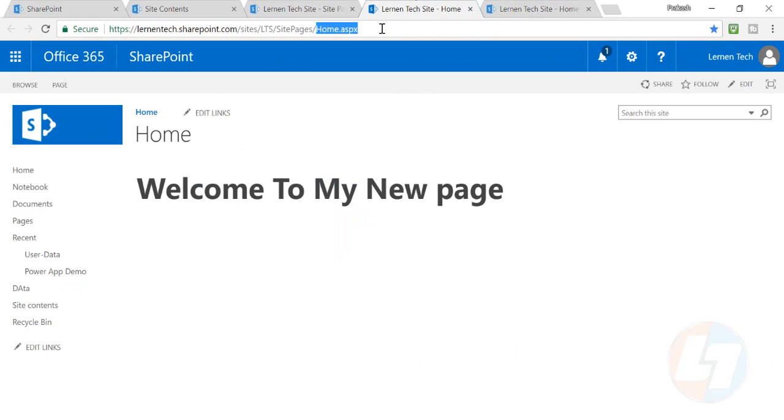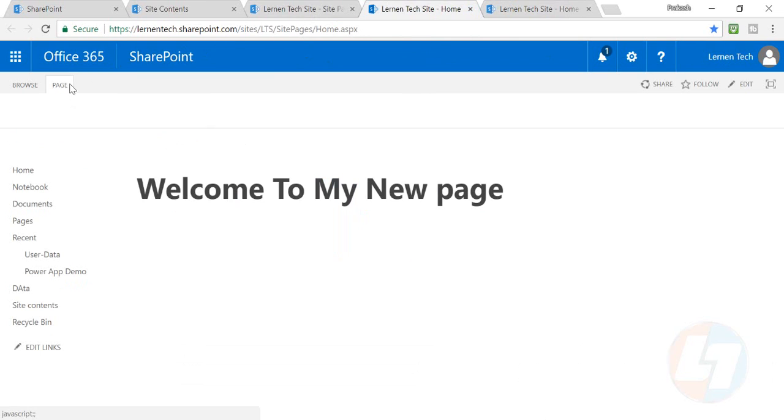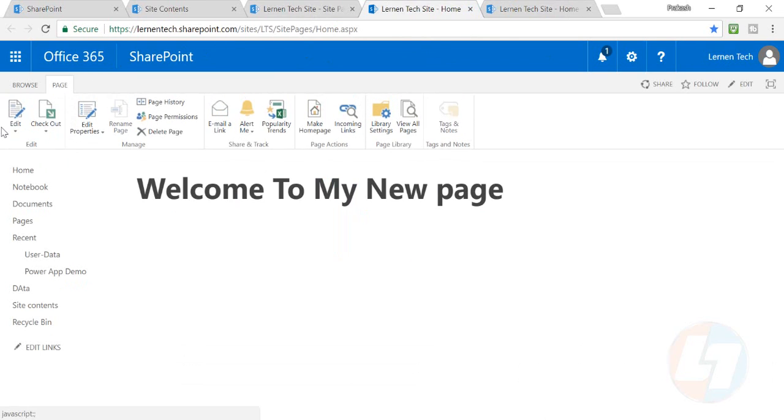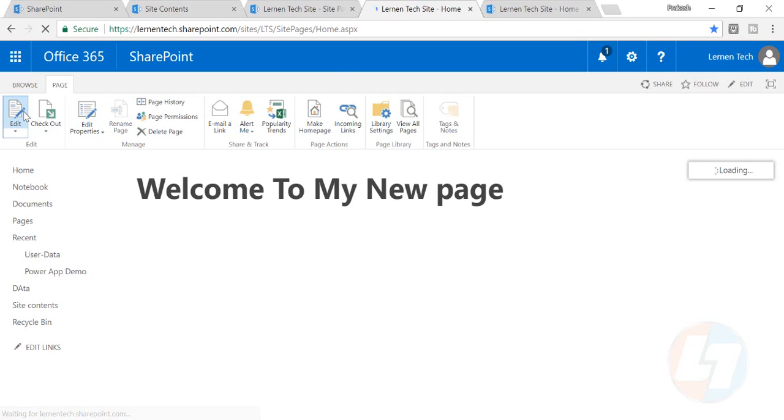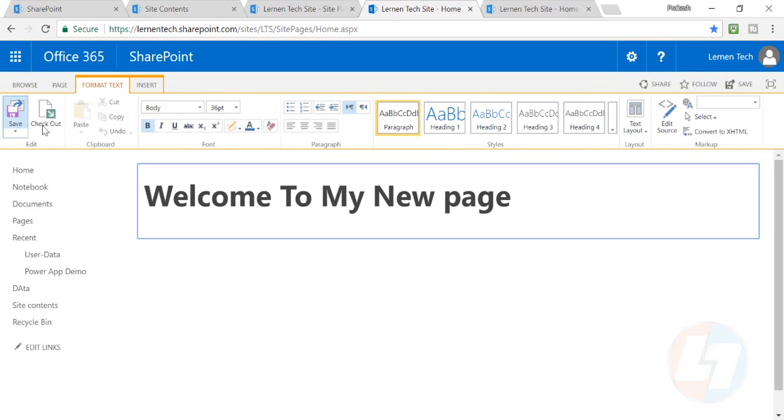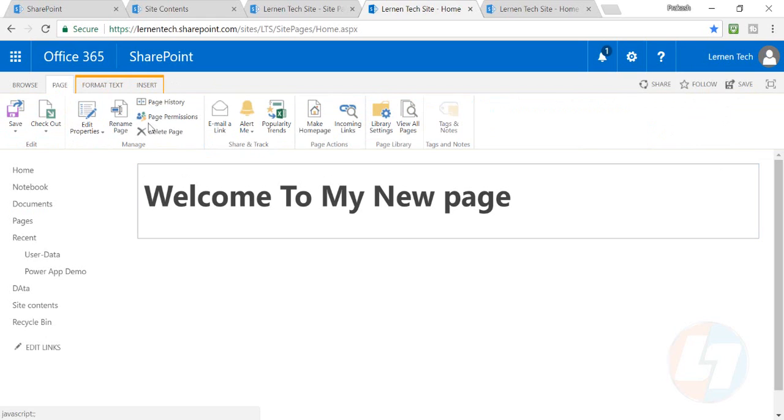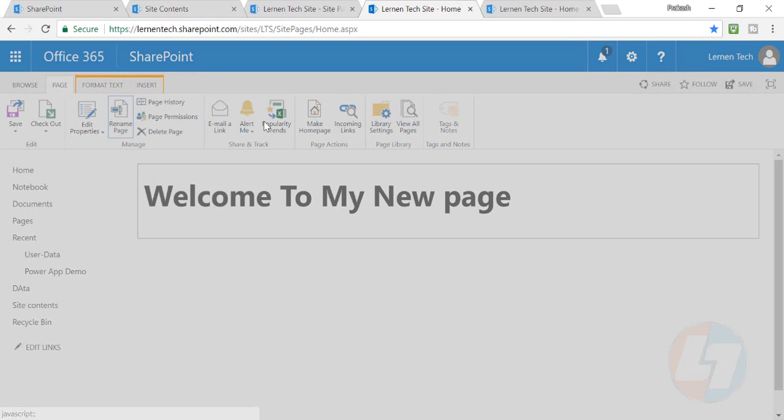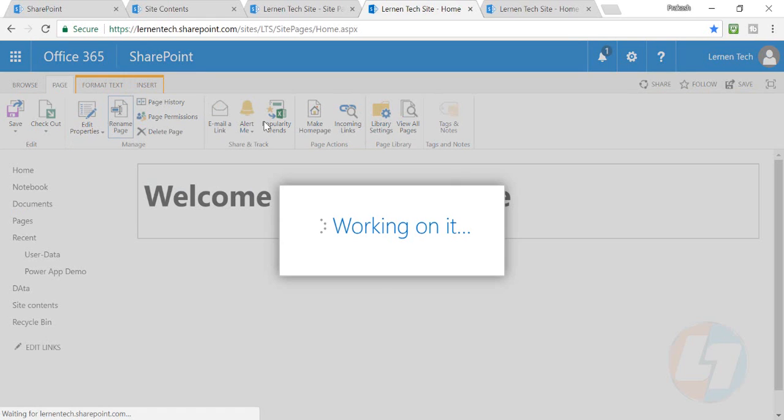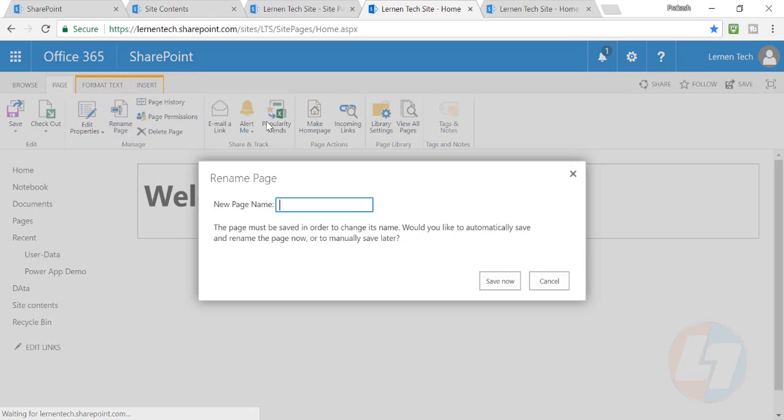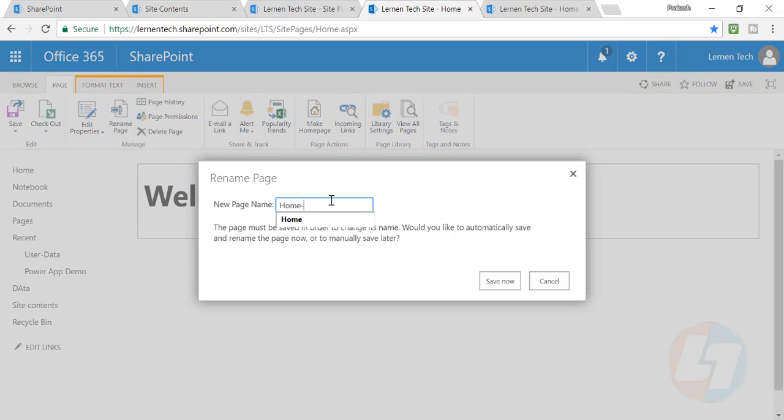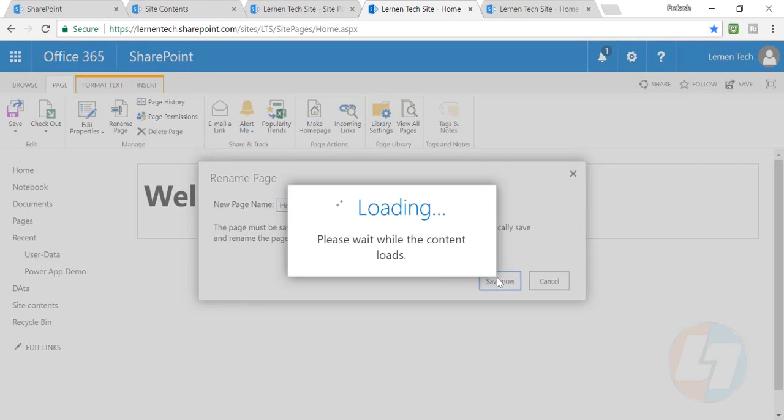I want to make it home.aspx. For that purpose, what I'll need to do is I'll have to rename this particular page. I'll go in the page section, I'll click on edit, and I will rename this page. I will put the name of this page as home old and I will save it.